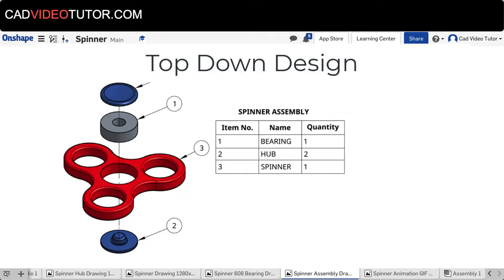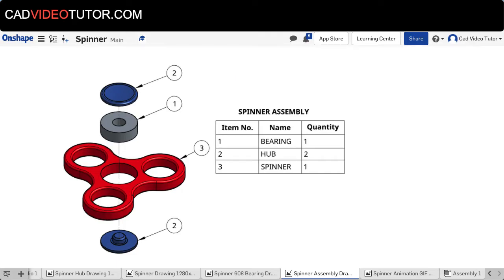For this project we'll be using a top-down design method. This means that all three parts will be modeled in the same part studio. This powerful technique allows us to reference dimensions and constraints from one part to the next, ensuring that they will all fit together in the final assembly.